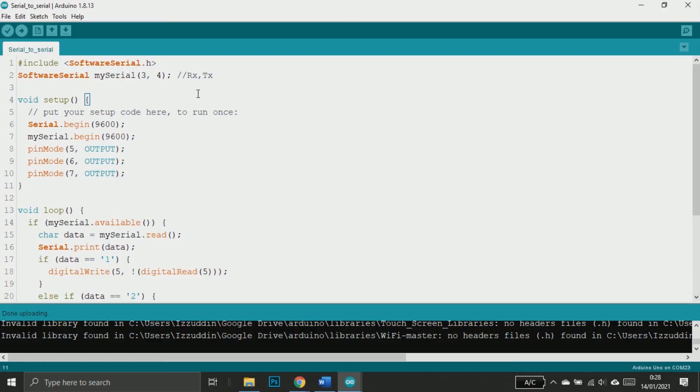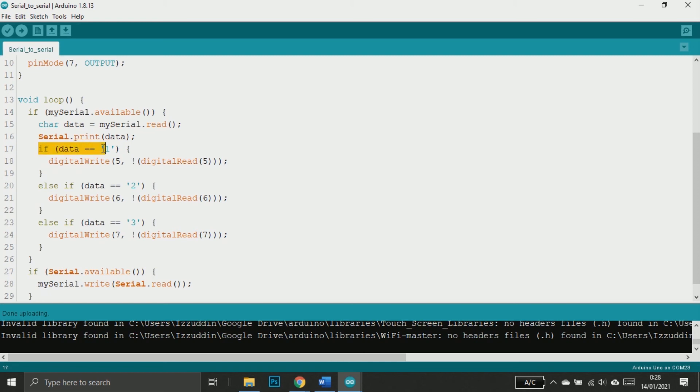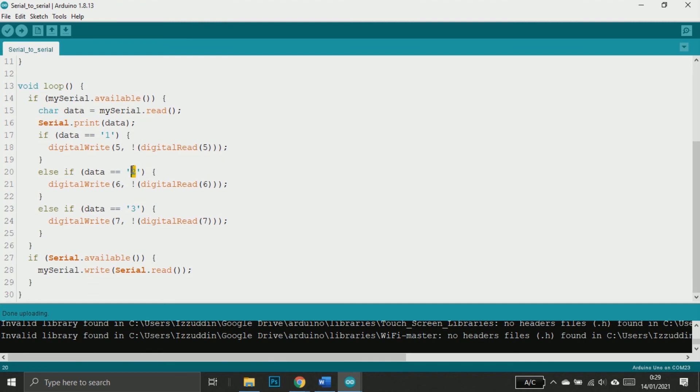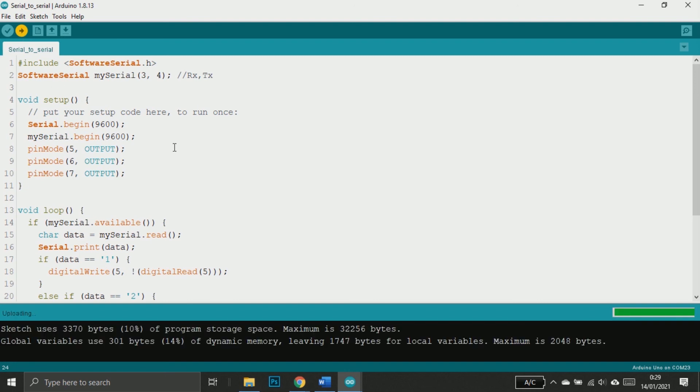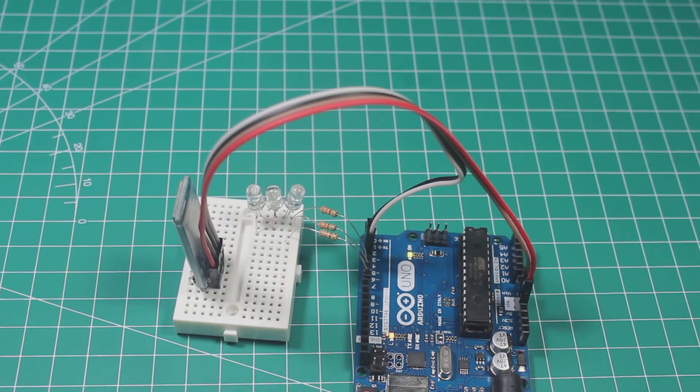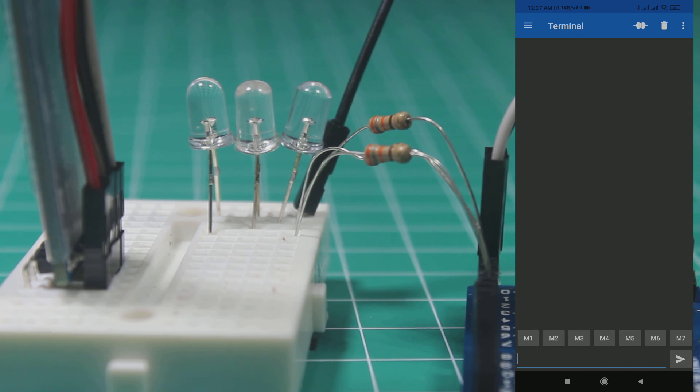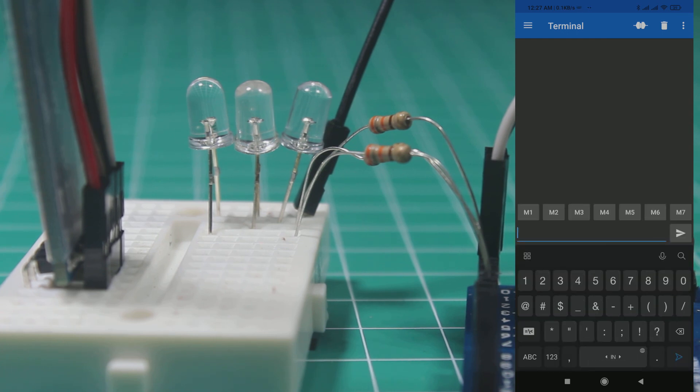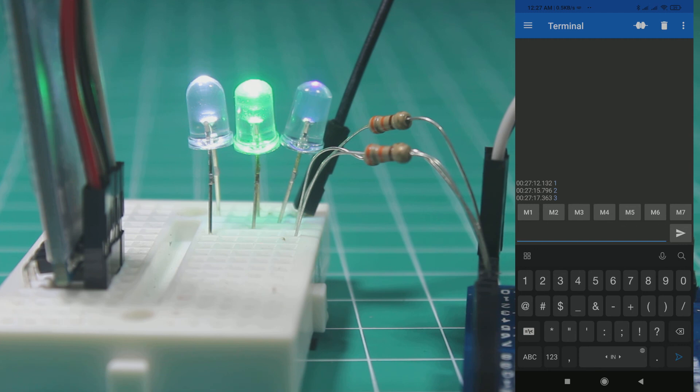So I set three pins that are connected to LEDs as outputs. And then I save the data to char. And if the data equals 1, I will toggle digital pin 5. So pin 5 will go high if it's low and will go low if it's high. It's called toggle. And then if 2, I will toggle pin 6. And if 3, I will toggle pin 7. And of course you can download or copy this sketch from the link in the description below. Now if I send 1 to Arduino, it will toggle the first LED. And 2 will toggle the second LED. And 3, the third LED.